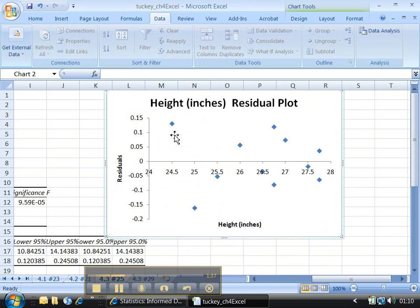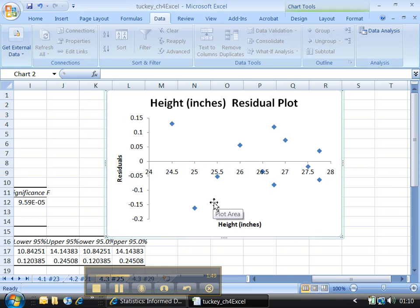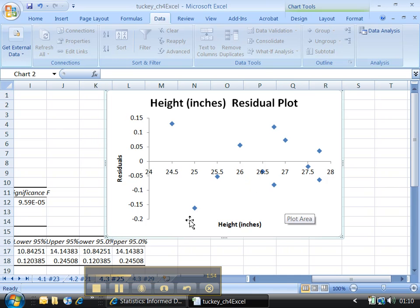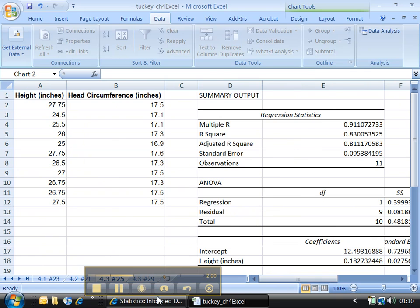It looks like somebody spit points up. You want it to look like this. You don't want it to have a pattern to it. If it has a pattern like a U shape or something, that means the data wasn't linear in the first place. It's got a little bit of a horn shape, but that's forgivable in a data set this small. I wouldn't worry too much about that.